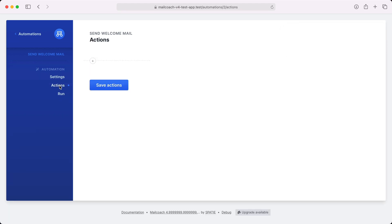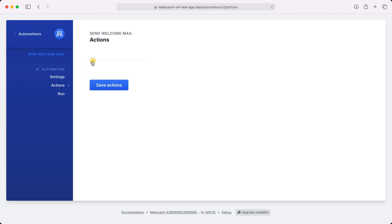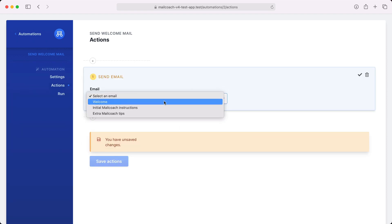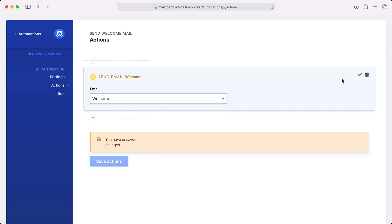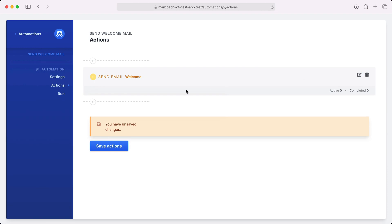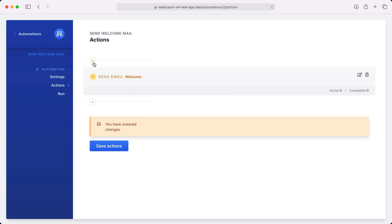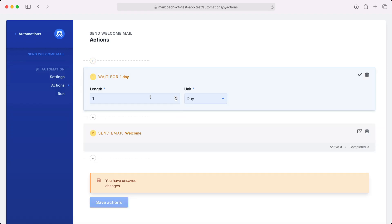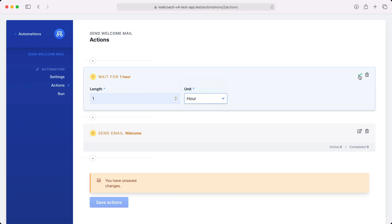Here we can define what should happen when somebody subscribes. For this automation, I want to send an email — the welcome email. It might feel a little more human if we don't send that welcome email immediately after a user subscribes, but after a short period of time, maybe an hour or so. So let's add a delay — wait for a duration — and we're going to wait for an hour to send the welcome mail.